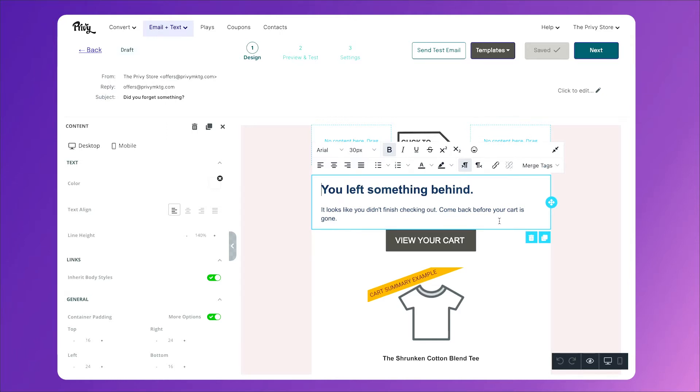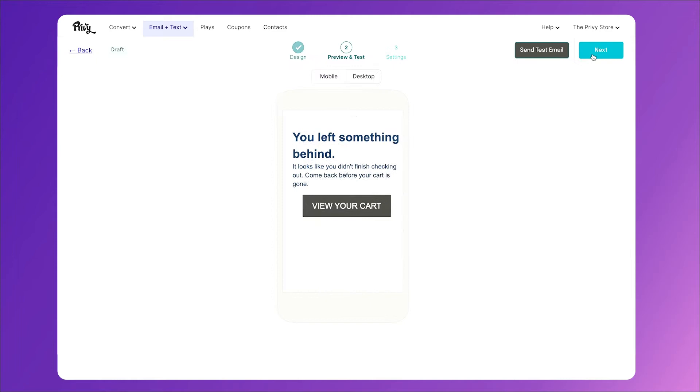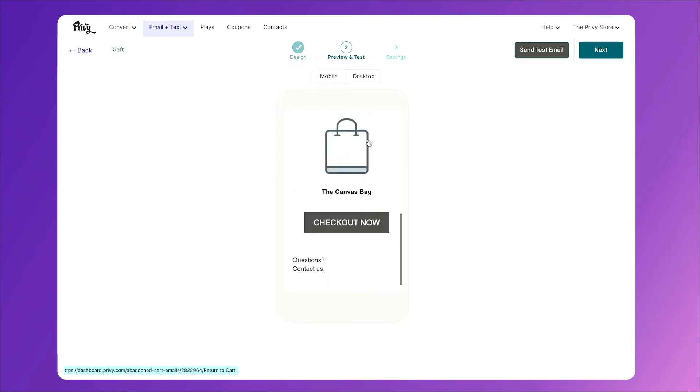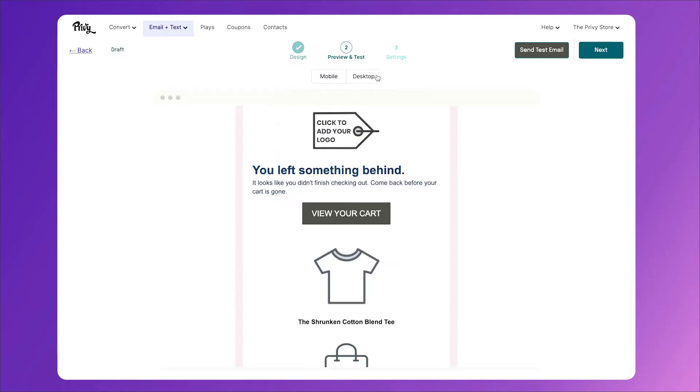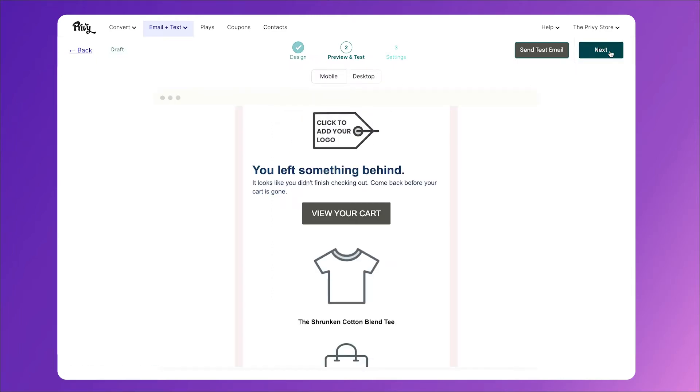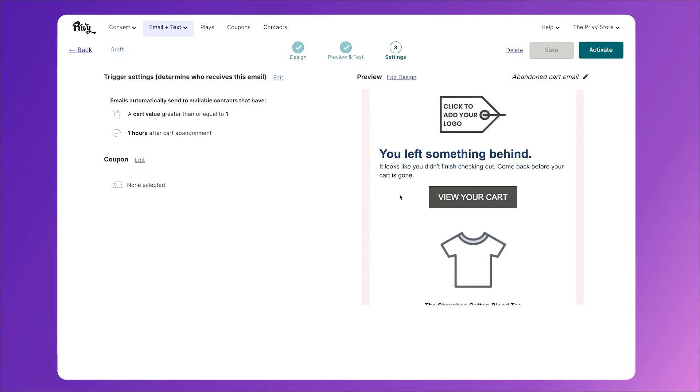So once you've customized this to your liking, we'll click next. We'll preview it on mobile and on desktop. Then click next, and you'll notice the settings we already have. This will automatically send to anyone that has one item in their cart, and it'll happen an hour after they leave the site without purchasing. So when you're ready, click activate, or you can wait until we're finished with all three.